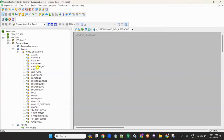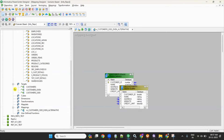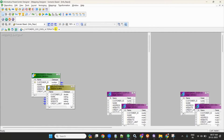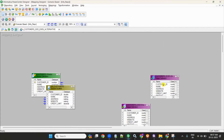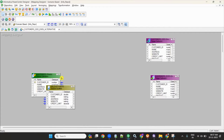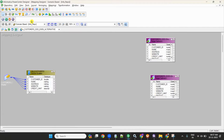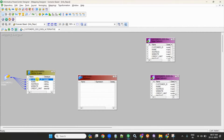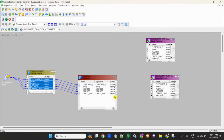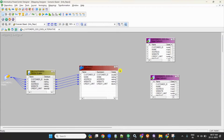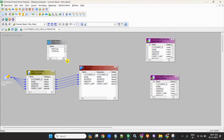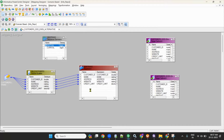I created a mapping, dragged the source customers, and dragged both target tables — customers_odd and customers_even. Next, take an expression transformation and send everything to the expression. Then take a sequence generator transformation, and from the sequence generator, connect the next value to the expression transformation.